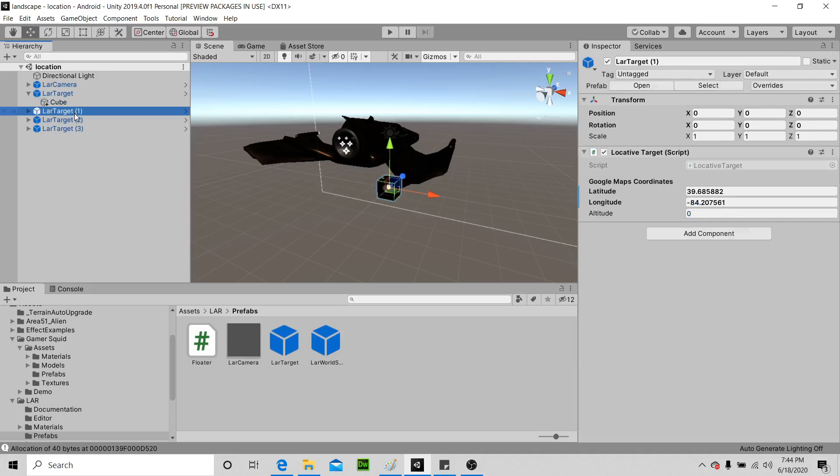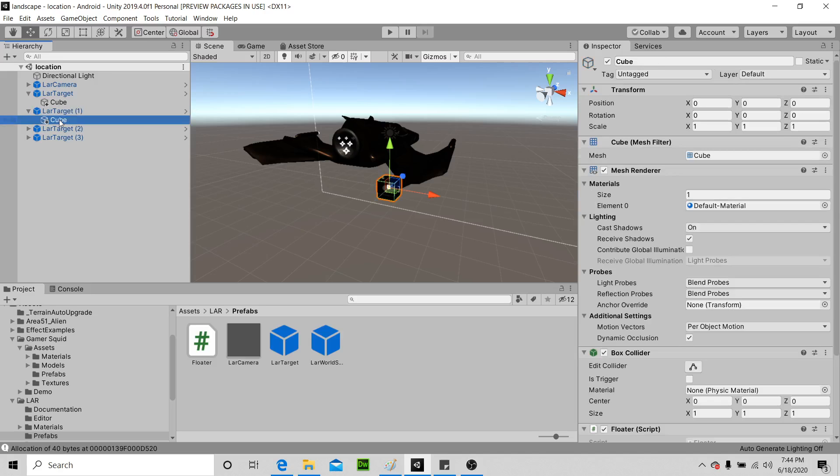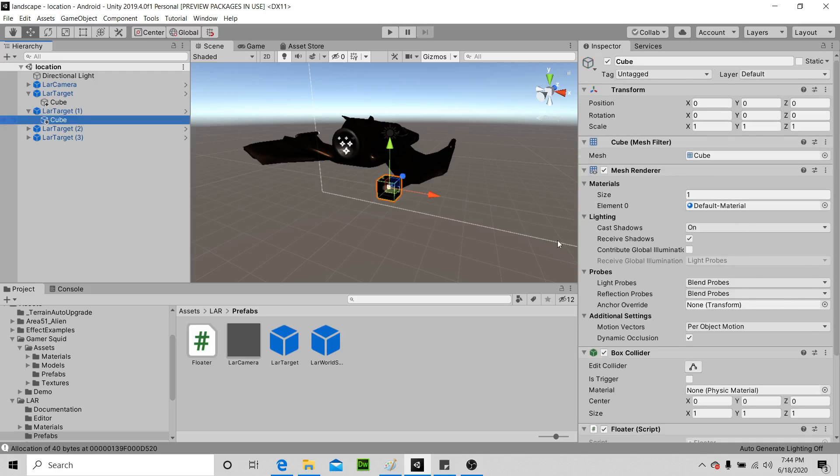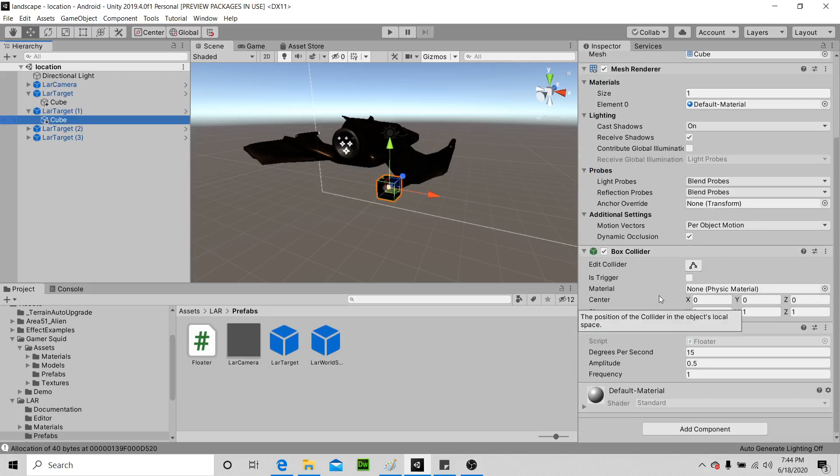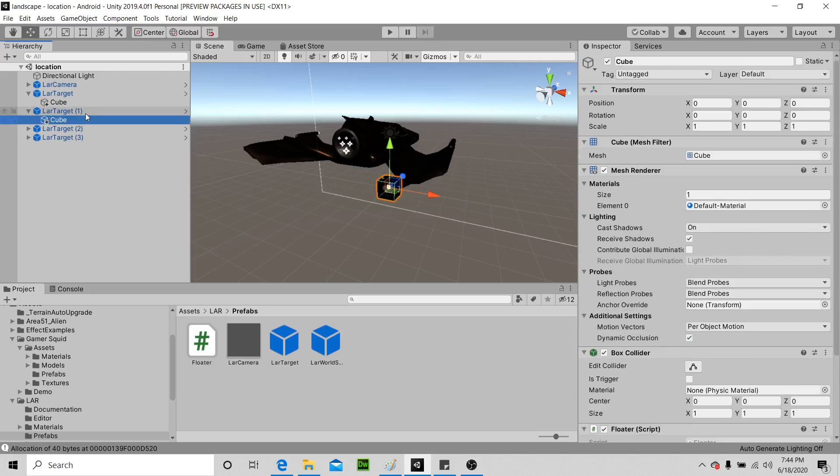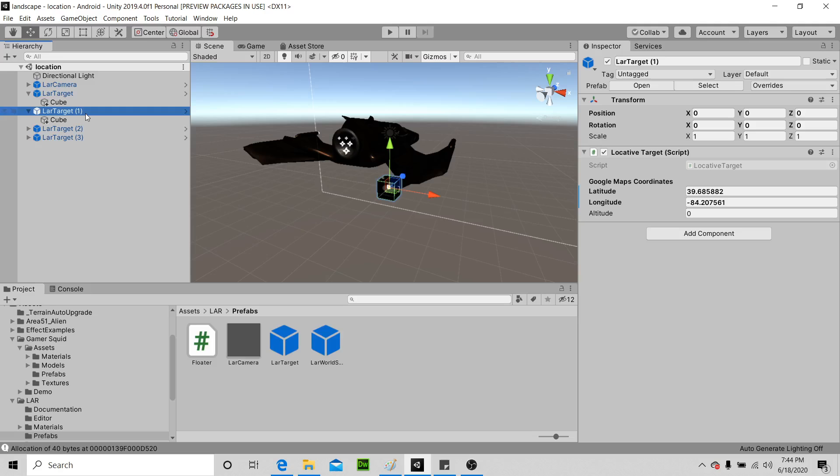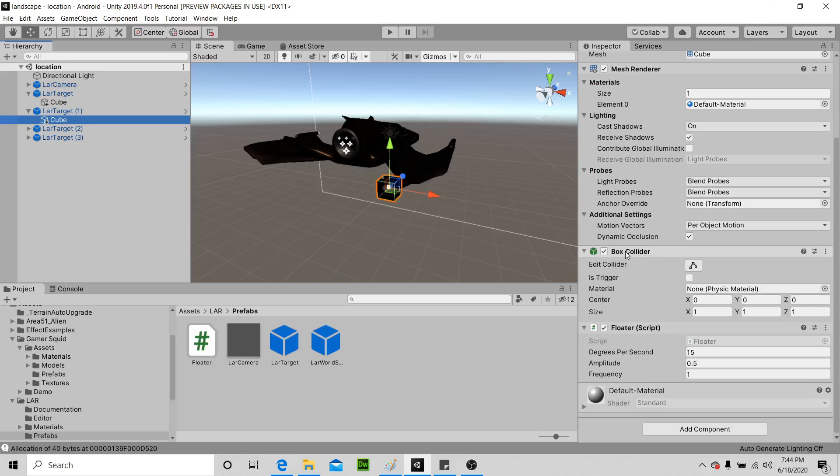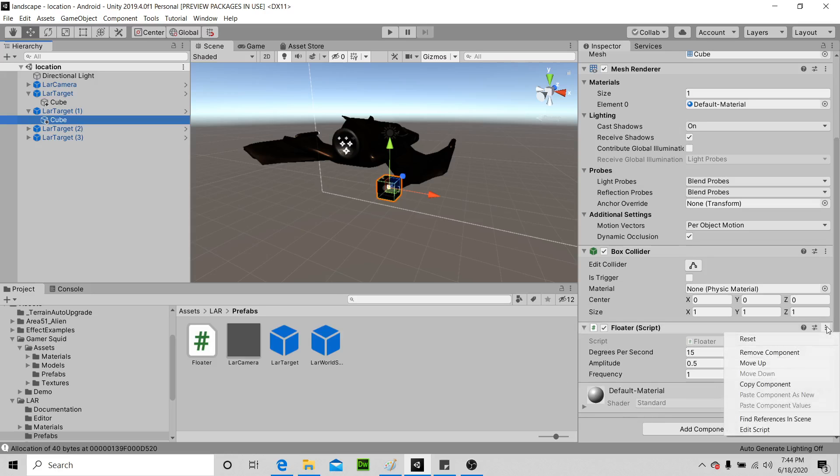Then at target 2, we've decided we're gonna have a cube, but we've attached something to this cube. I believe, yeah, got a box collider, but we have the script degrees per second. That just makes this box float up and down if we want to open that script real quick.